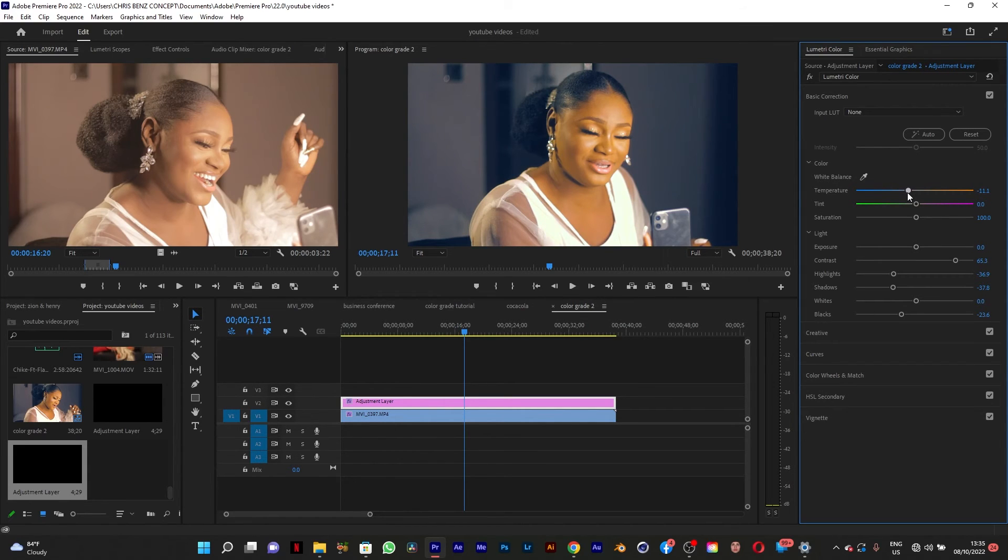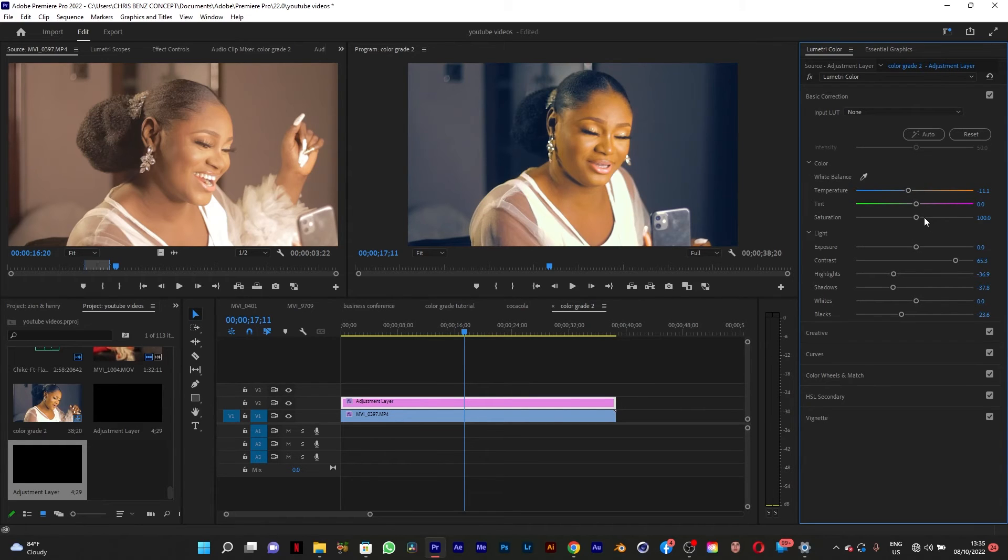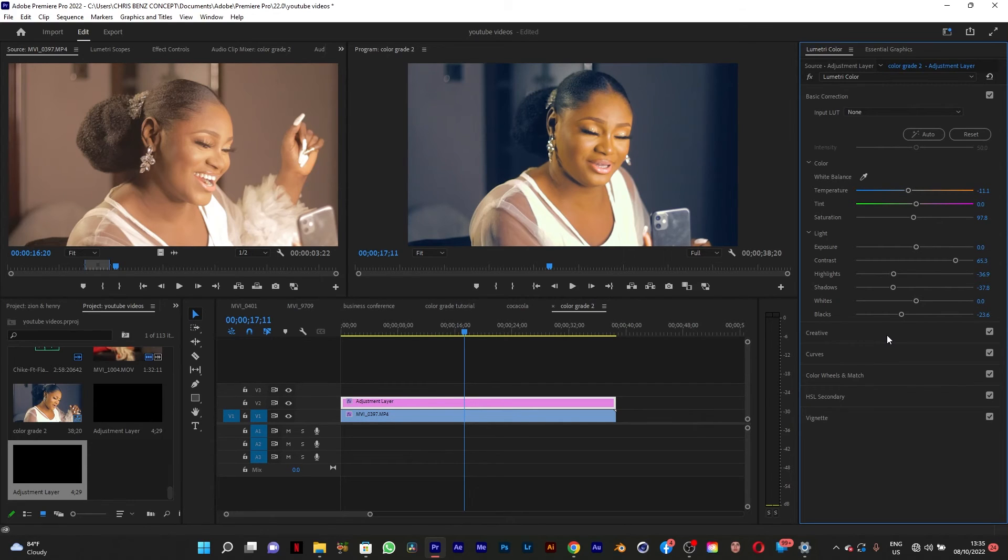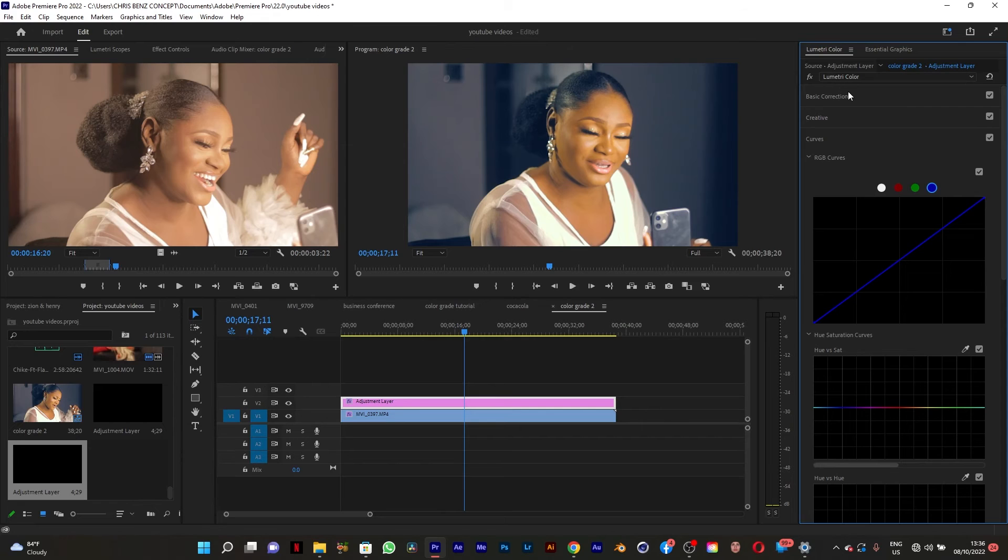You can make the temperature more blueish instead of being warm. It's still saturated. You can reduce it. You don't want to overblow things. You don't want to blow things out of proportion.